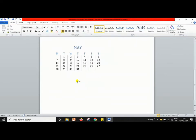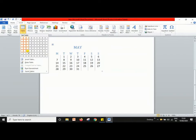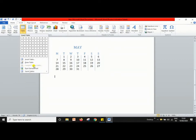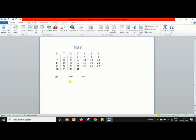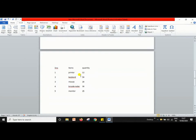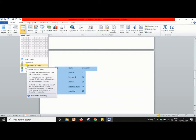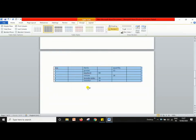Another facility in Microsoft Word: you can convert text to a table. If you want to convert written text into a table, select the text, go to Insert, and choose 'Convert Text to Table.' Click OK, and as you can see, the whole text is now converted into a table.